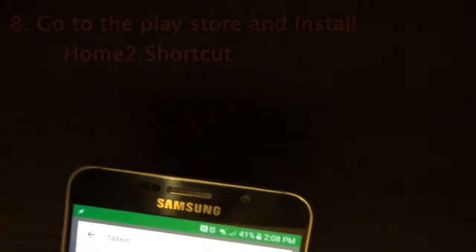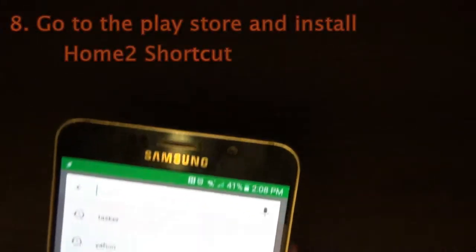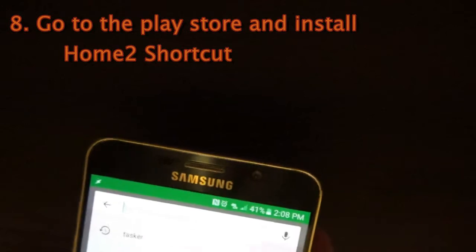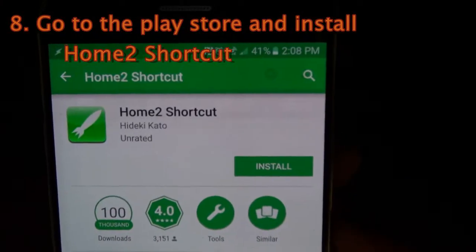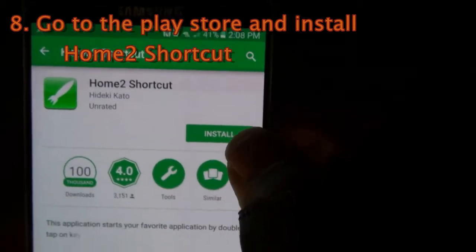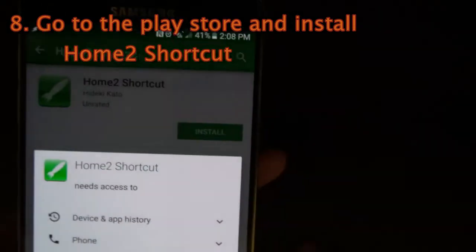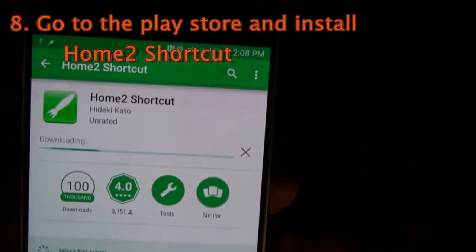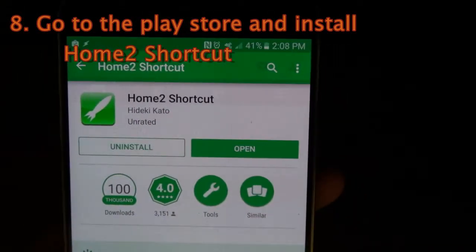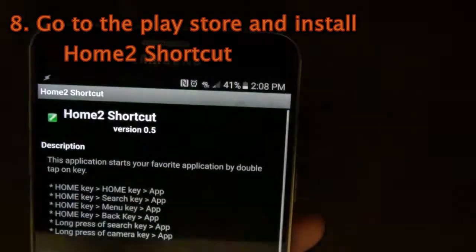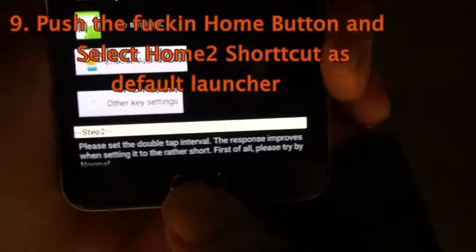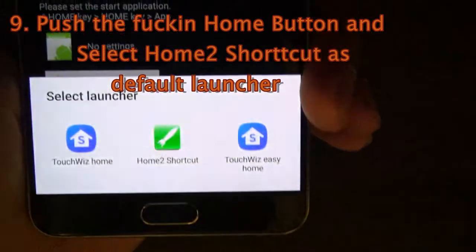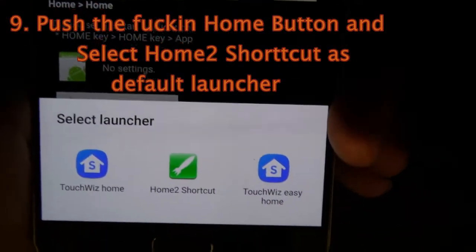So since you're at Google Play, now we're going to get a second program called Home 2 Shortcut. This is the second app that you're going to need. Accept the permissions for it and open it. The first thing you're going to do whenever you install this is hit the home button one time, and it's going to bring up your launcher selector.